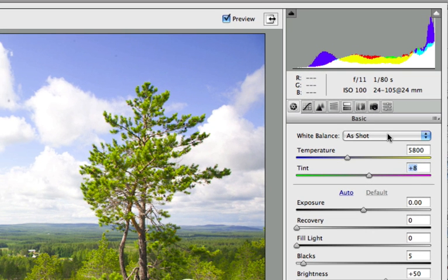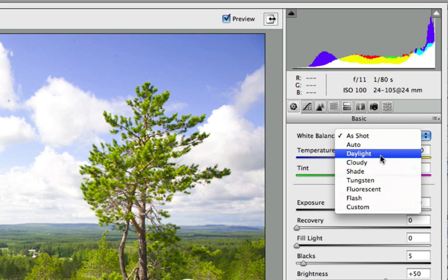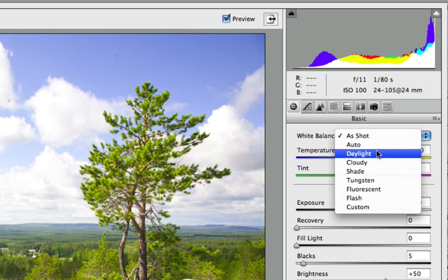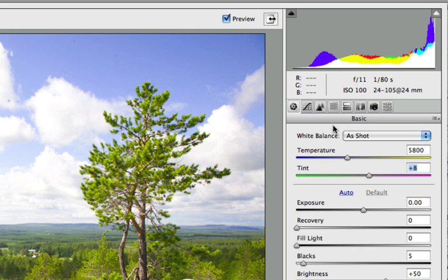First we have the white balance and you can set the white balance in two ways. Either by using the presets here, Auto, Daylight, Cloudy, Shade, Tungsten and so on. Or you can do it by using the manual sliders.